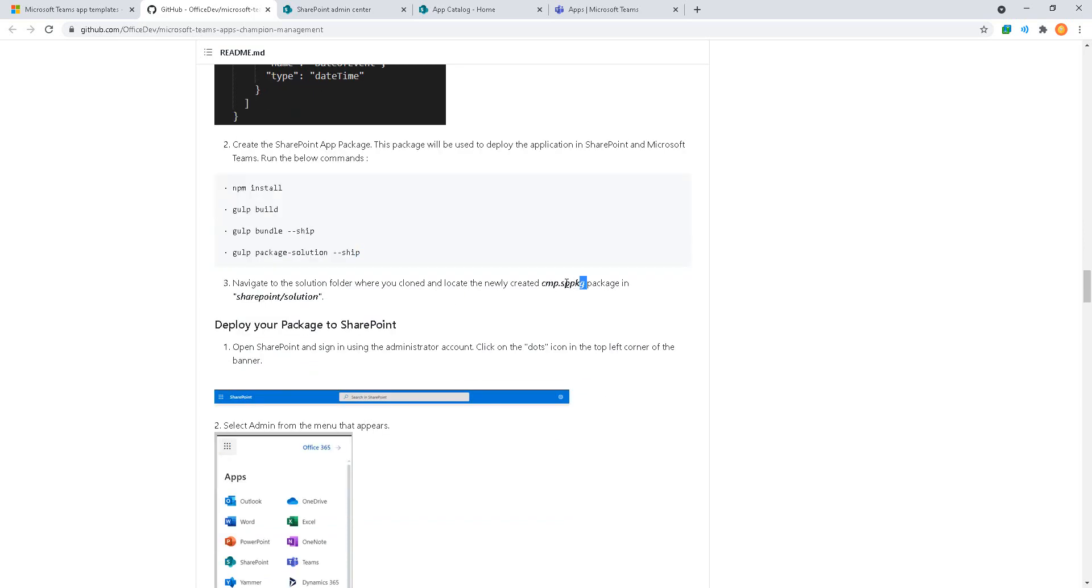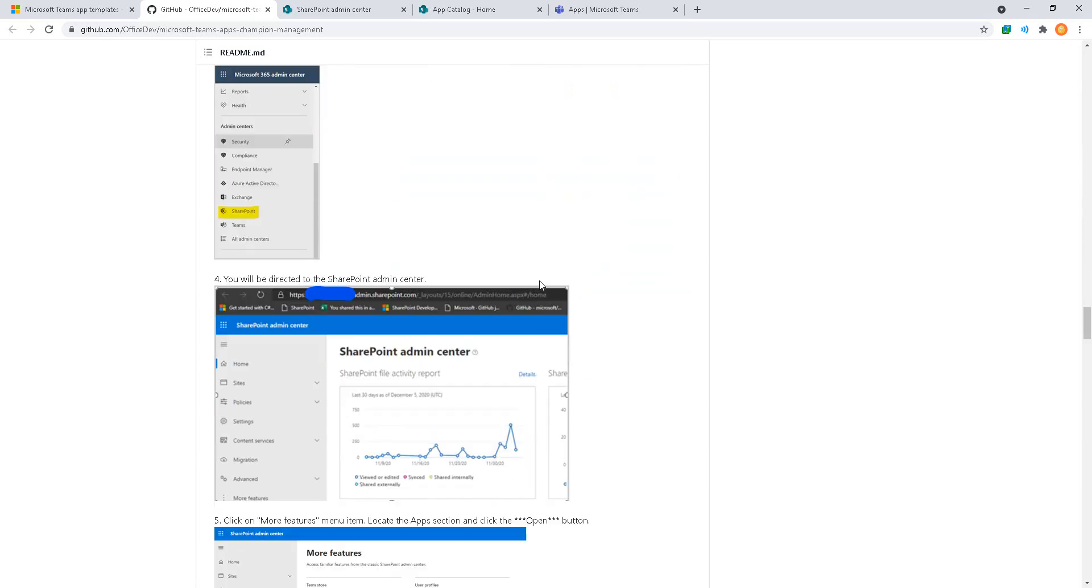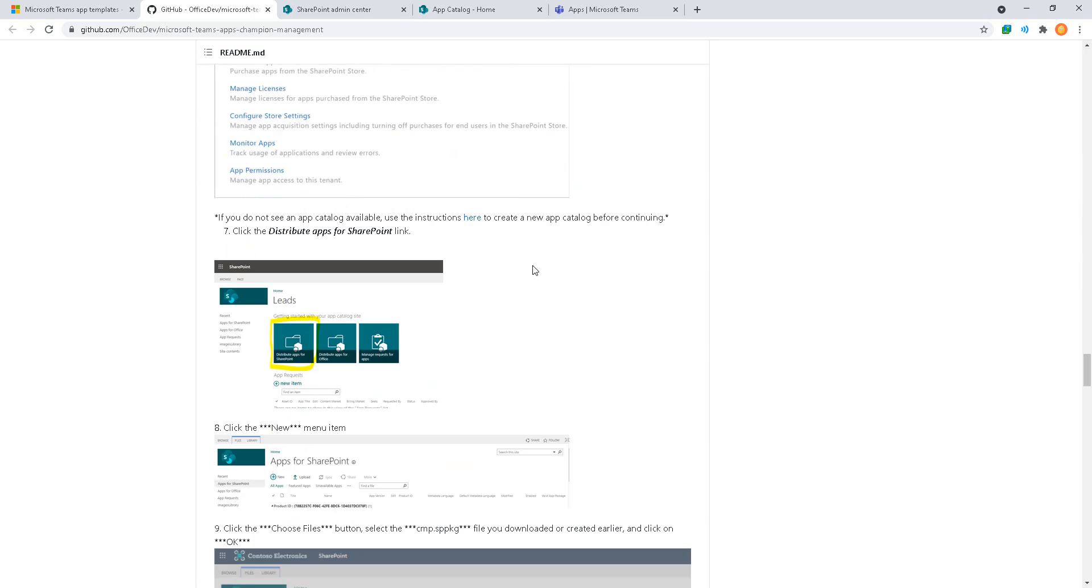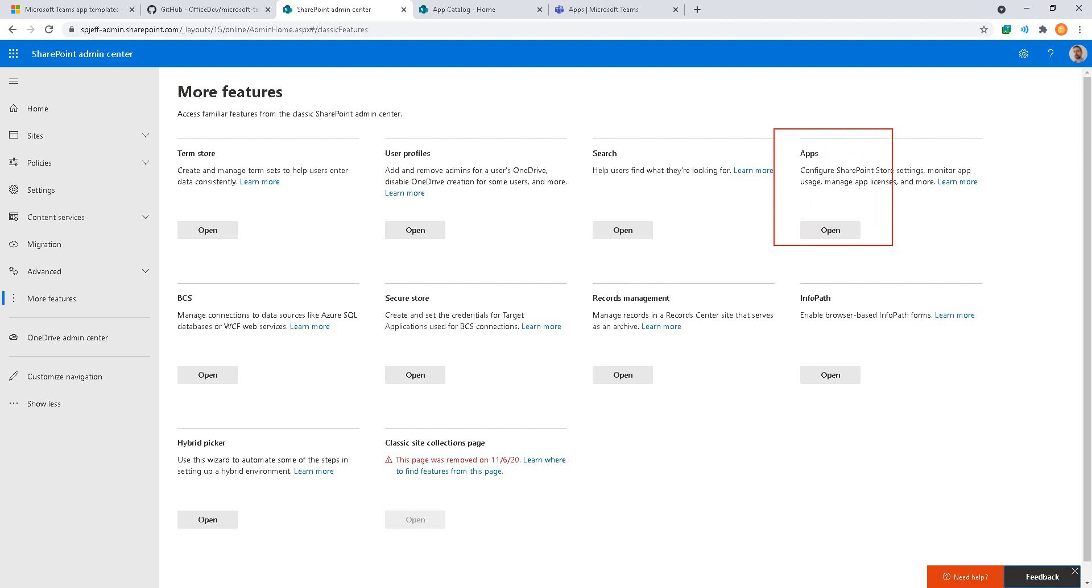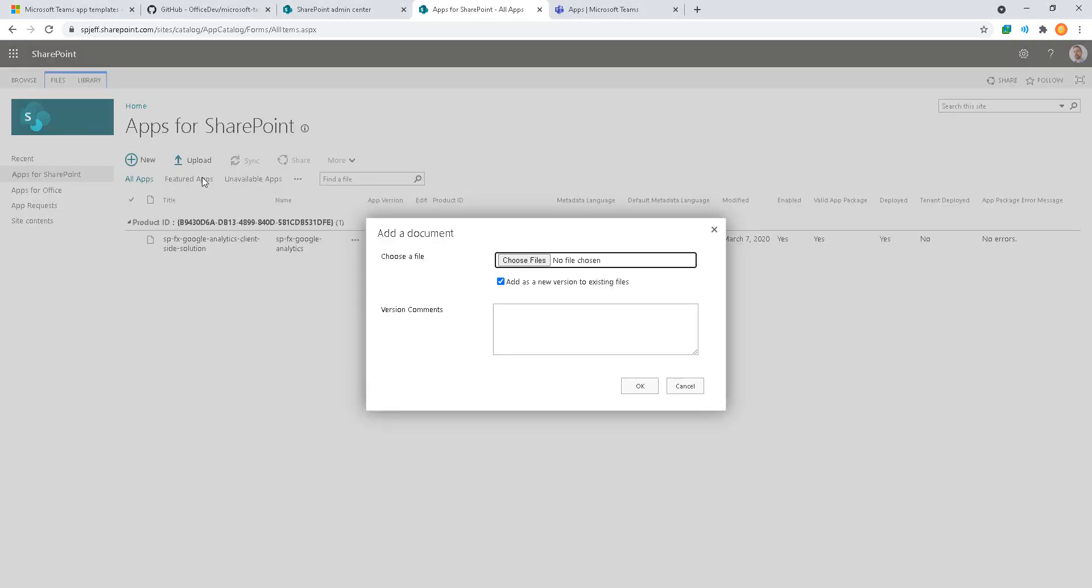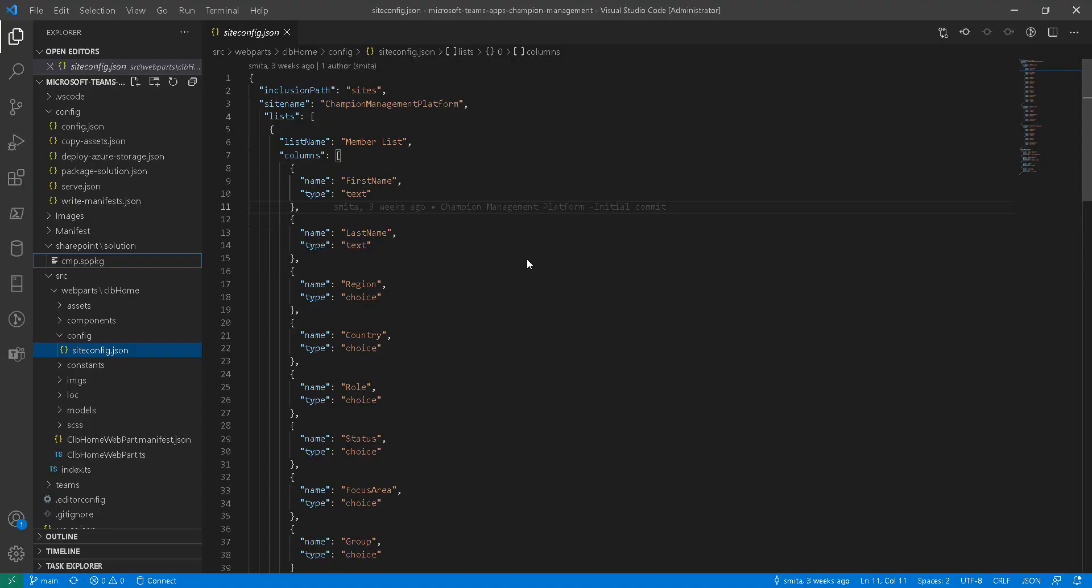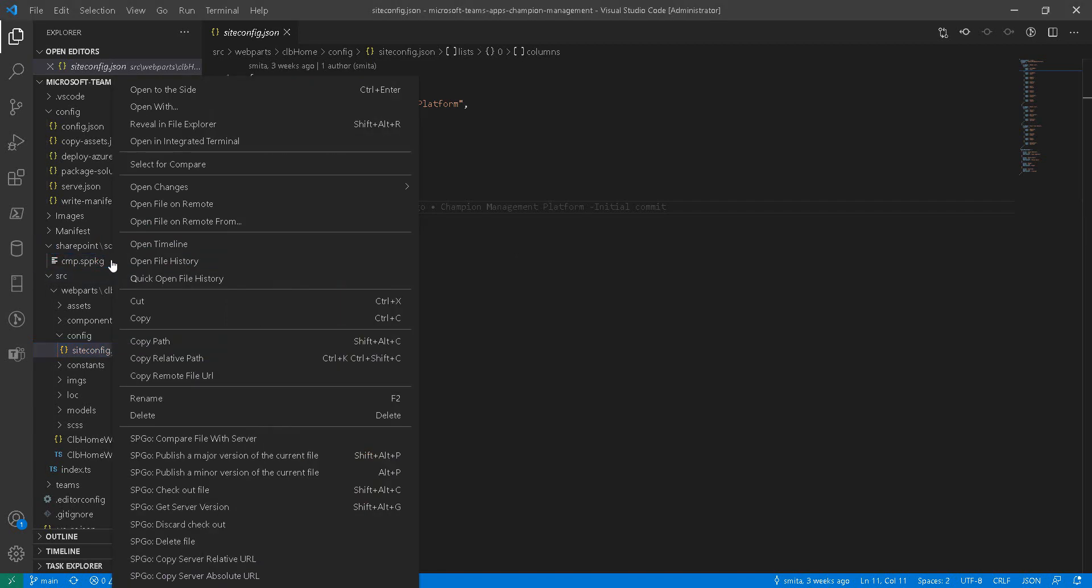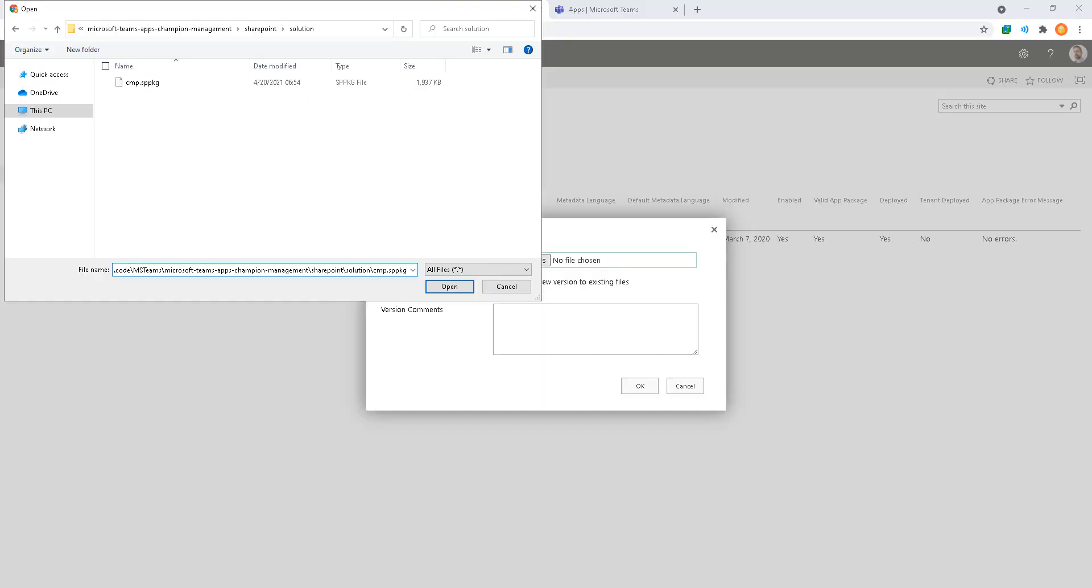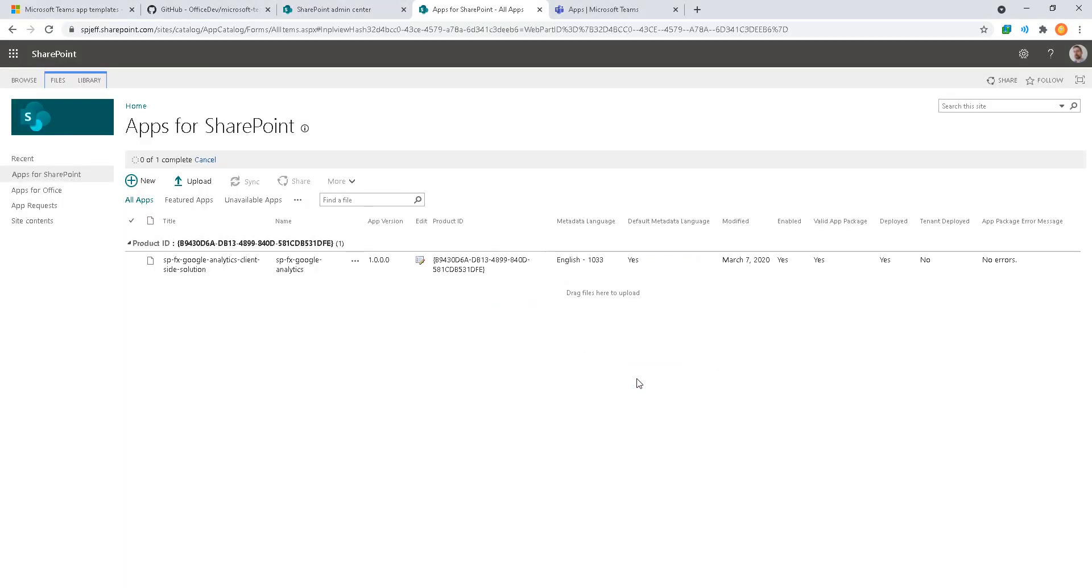Because we already have the package file ready, we're going to use the default one to go to app catalog and upload. Switching over to SharePoint admin center, we can see our app catalog under the more features. We'll navigate into that and look at distributing apps for SharePoint. Here we can go ahead and click upload and browse for the sppkg file. In Visual Studio Code we can see that sits under the SharePoint solution folder. If we right click it we can do copy path to take the entire path into clipboard and use that for our upload.